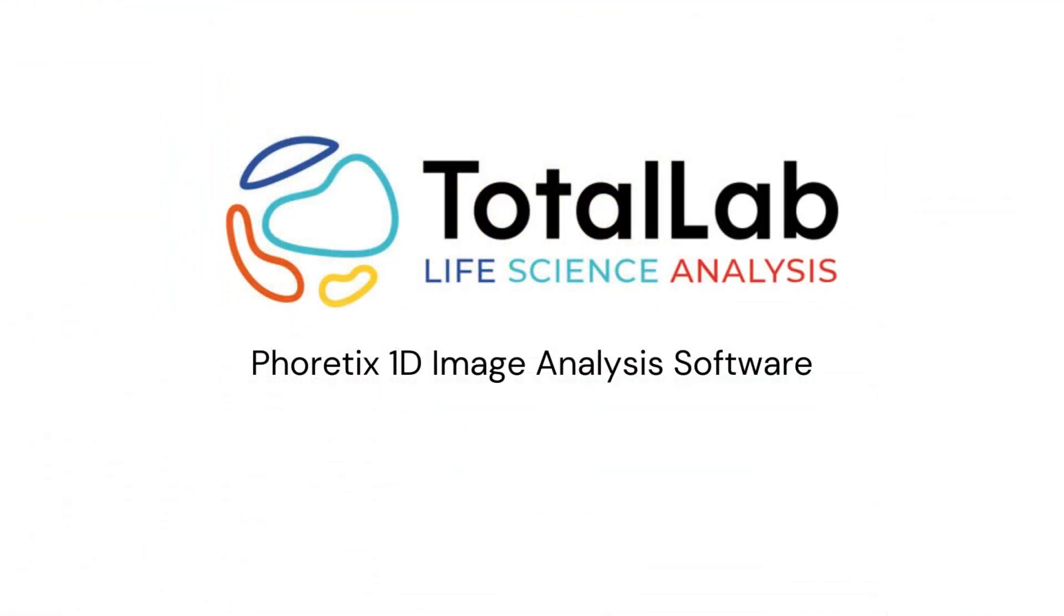As ever, thanks for watching. And if you'd be interested in a free trial of Phoretix 1D to use with your own images from your own lab, please check out the links in the description below. And I'll see you soon.